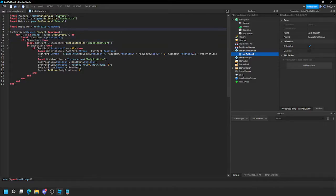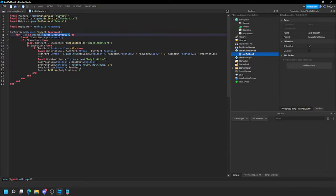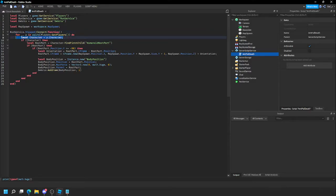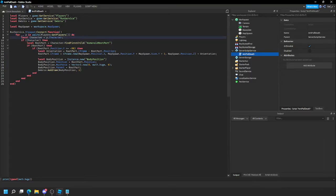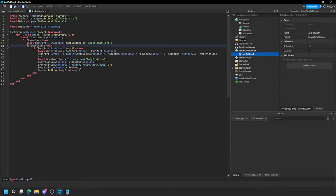This runs every frame prior to the physics simulation using RunService's stepped event. We're looping through the player list — a table of players. Get the character, check if the character really exists — this avoids errors, you don't have to use pcall at all. Then check if the player has a root part, a HumanoidRootPart, and check if that actually exists.